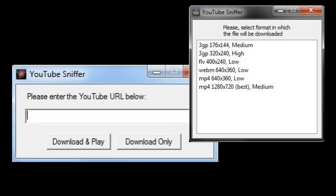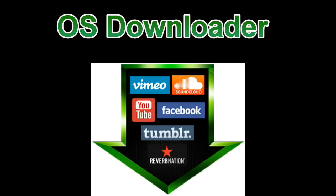We also at the same time developed a third module called the OS Downloader that downloads files from other prominent audio and video sites like SoundCloud, Facebook, Reverb Nation, Vimeo, and others.